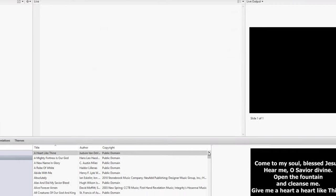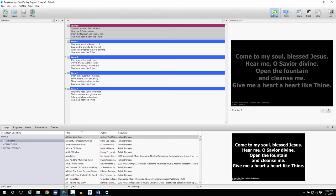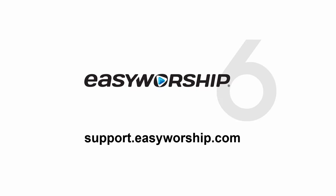Click Go Live and EasyWorship should be projecting to the Live Output screen. Thanks for watching and thank you for choosing EasyWorship.